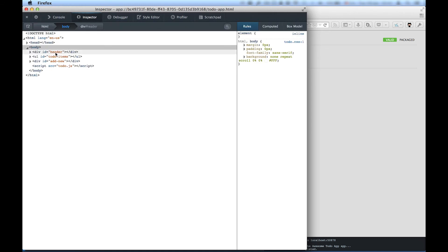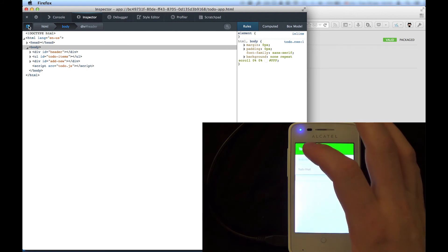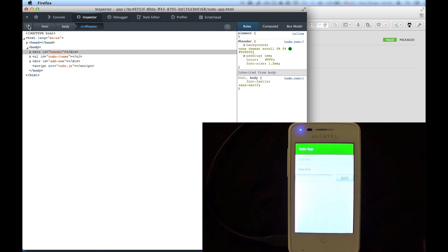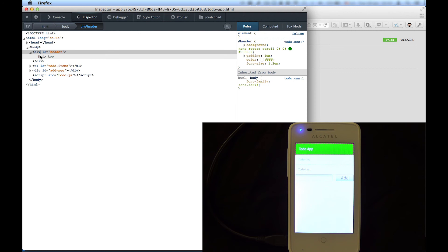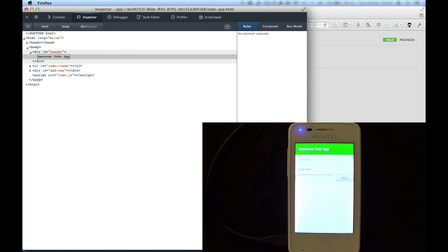Here we see the HTML structure of the app. And debugging goes both ways. Touching an element on the phone will select the inspector on the computer. And you can change the content of your app using the inspector. And you'll get instant visual feedback on the phone.